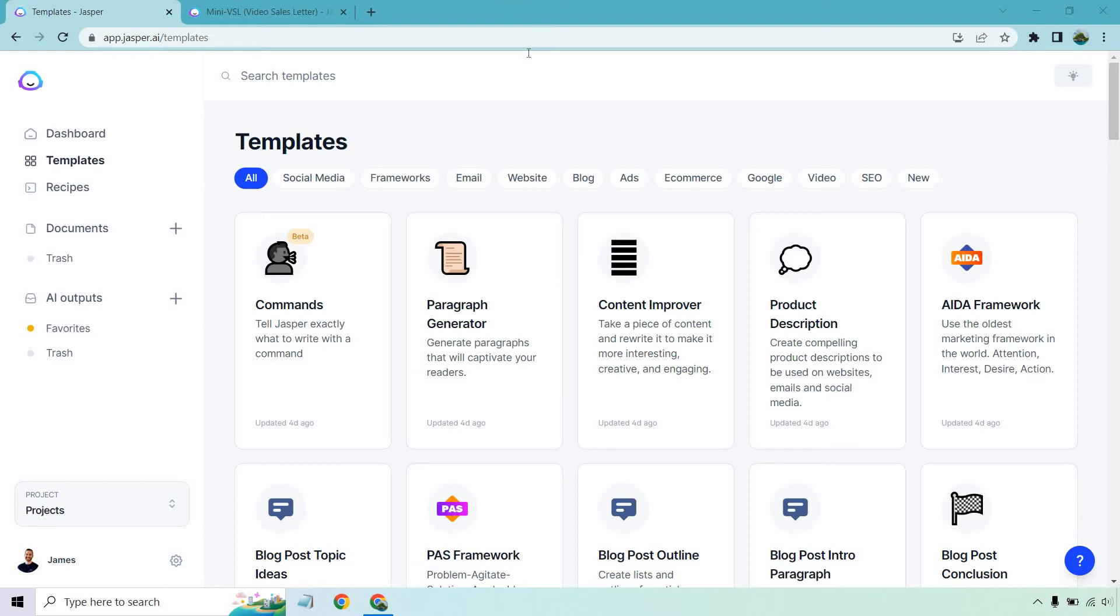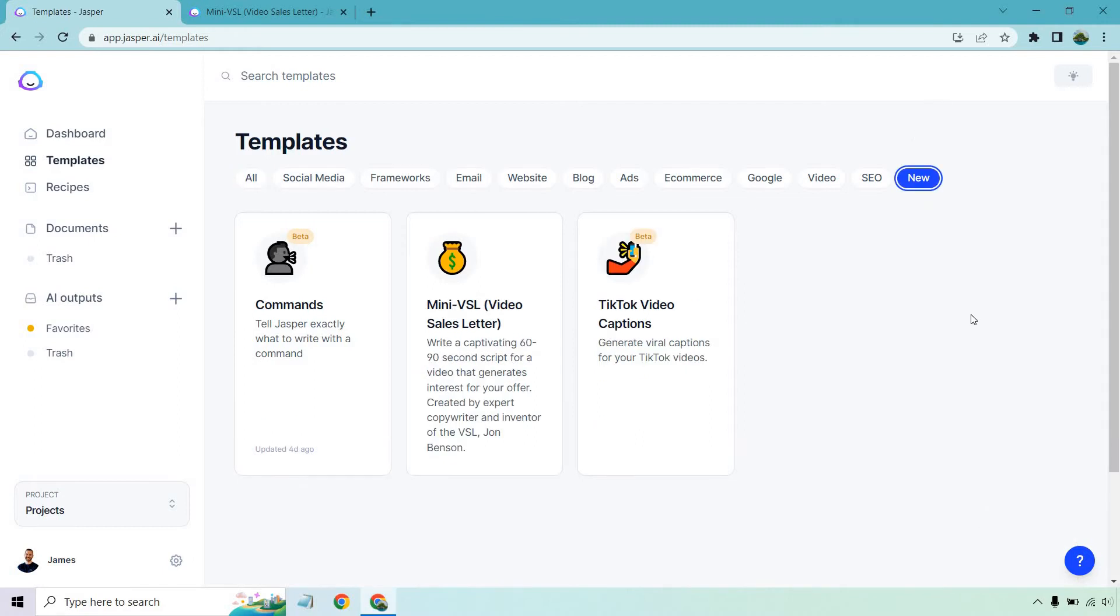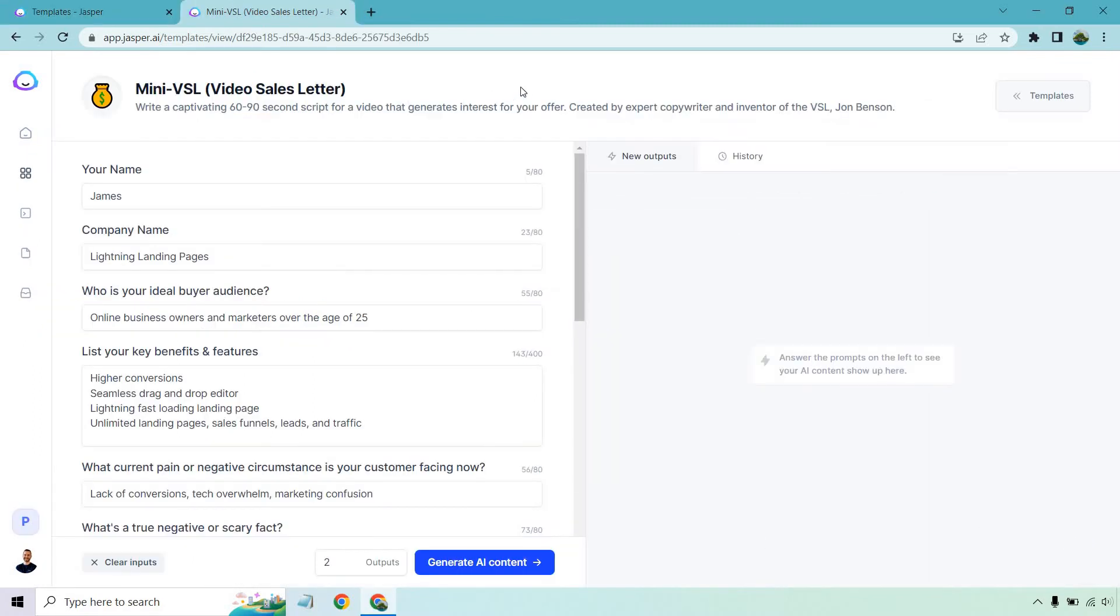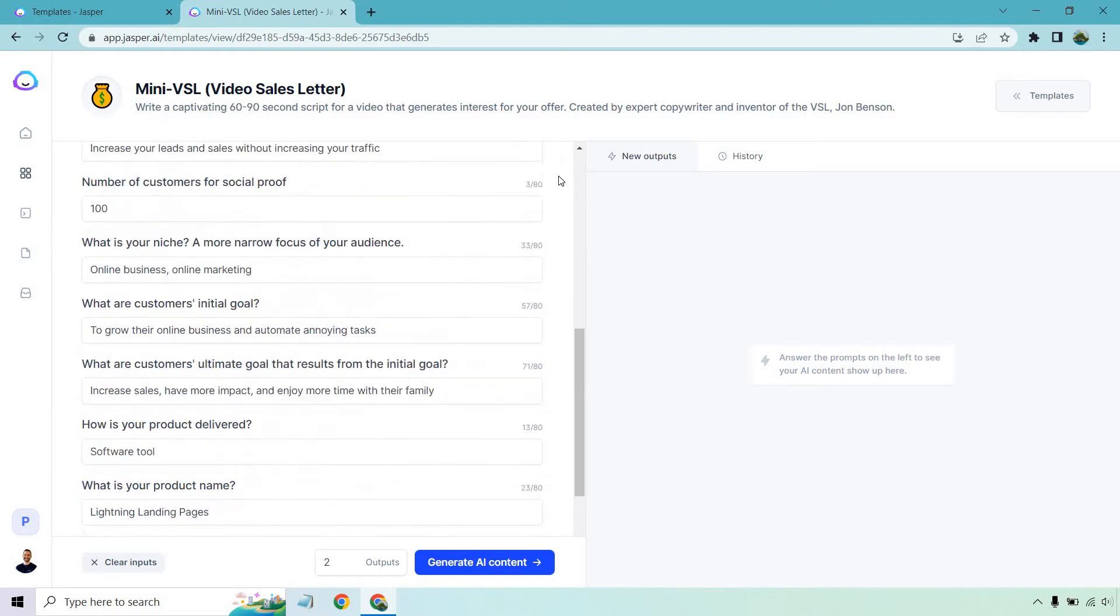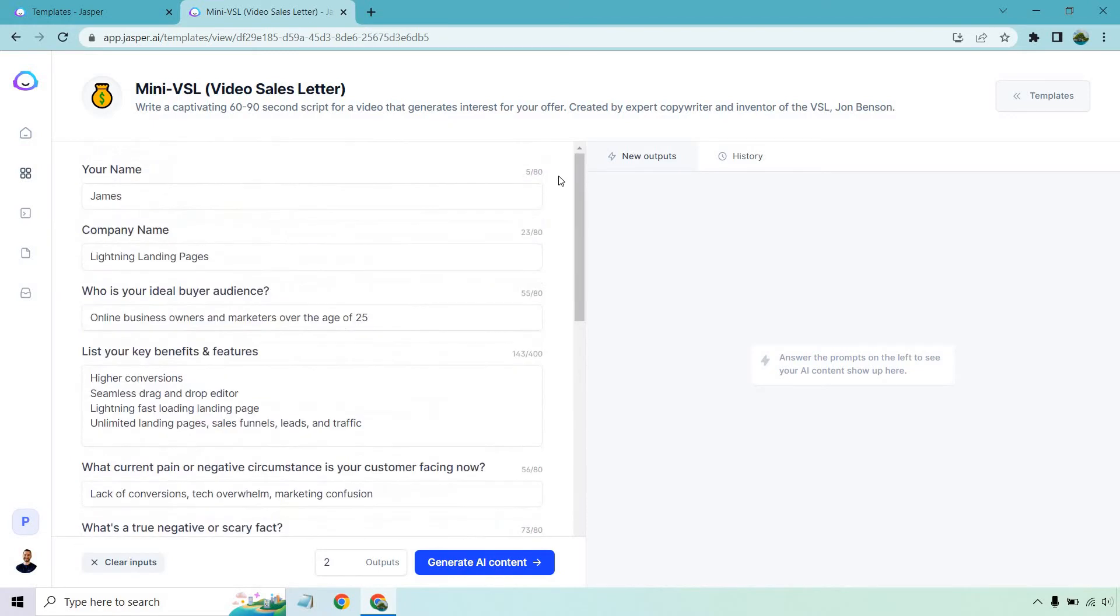So in case you are following along, I am under the template section. And if you click on new, cause this is a brand new feature, we're going to click on the mini VSL template, which I have open right here. So in case you're not familiar with Jasper, anytime you go to use some of their templates, all you need to do is fill in the information on the left. Now the mini VSL template is quite unique, especially for the fact that there's a lot more information that you have to enter.